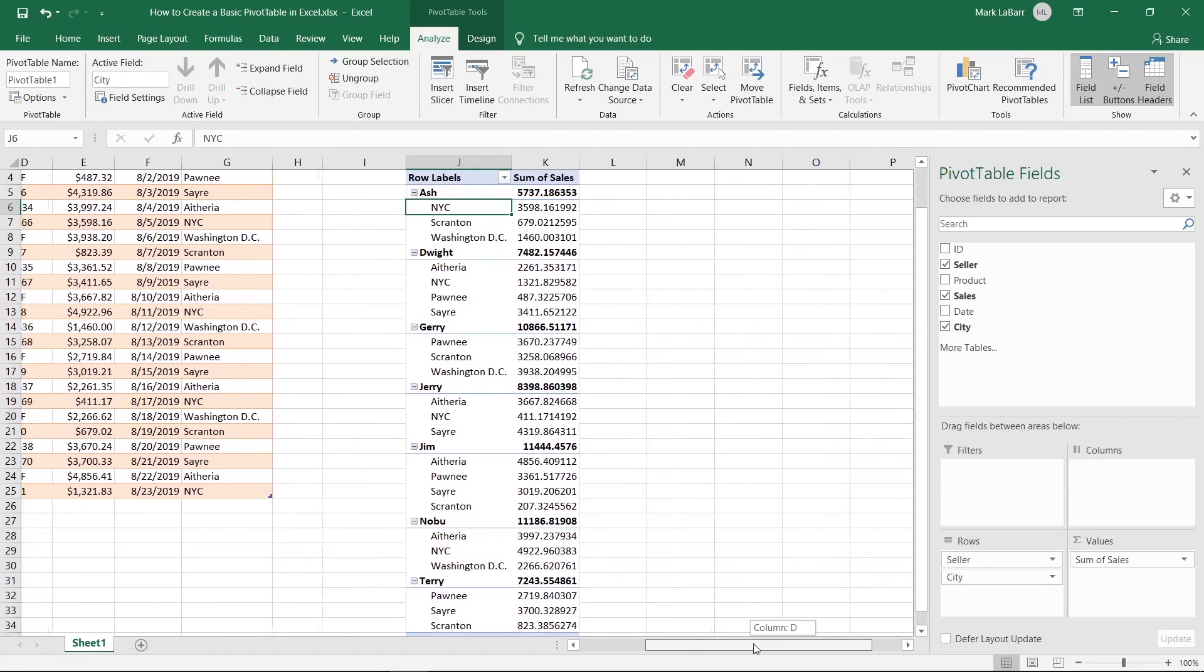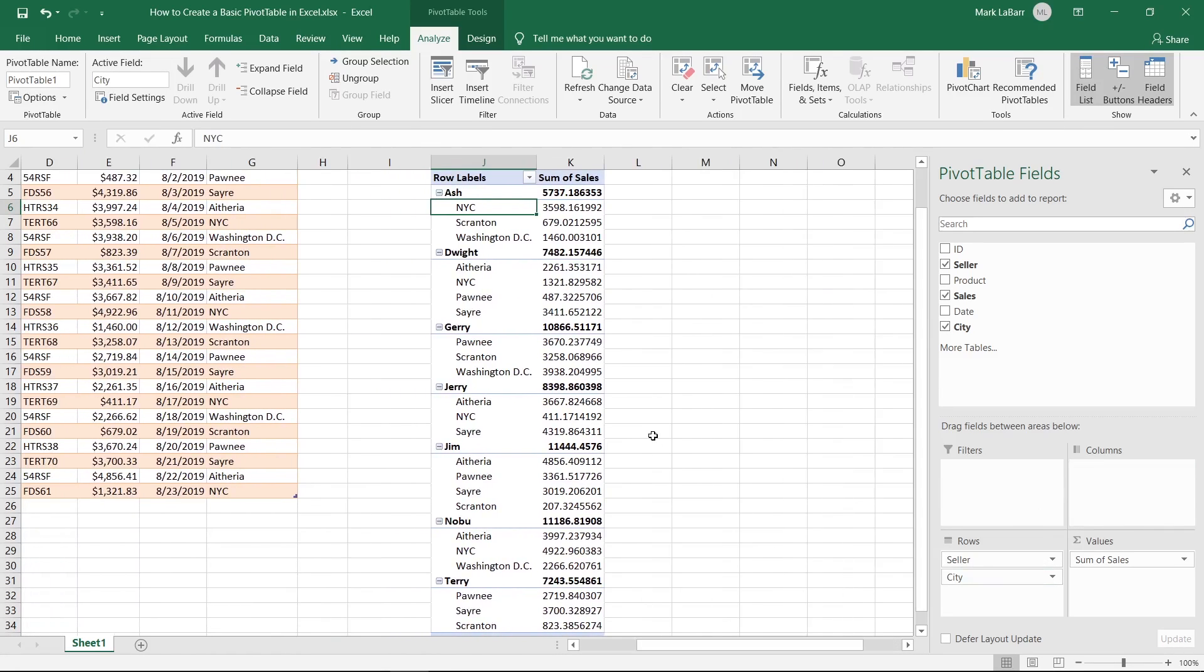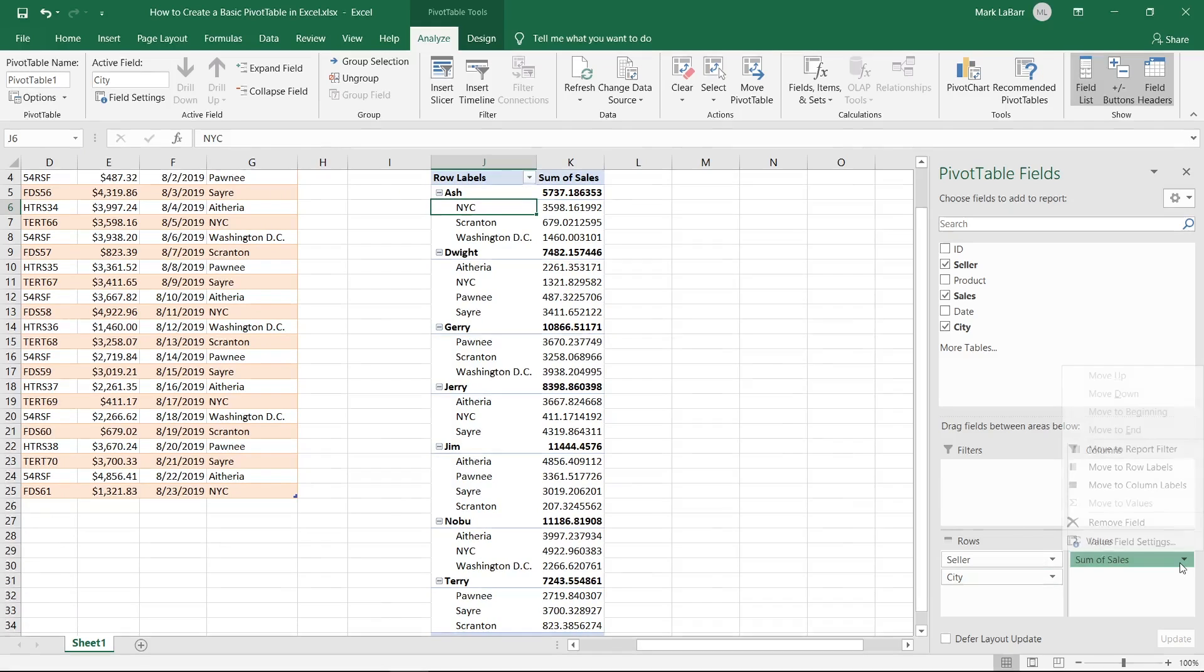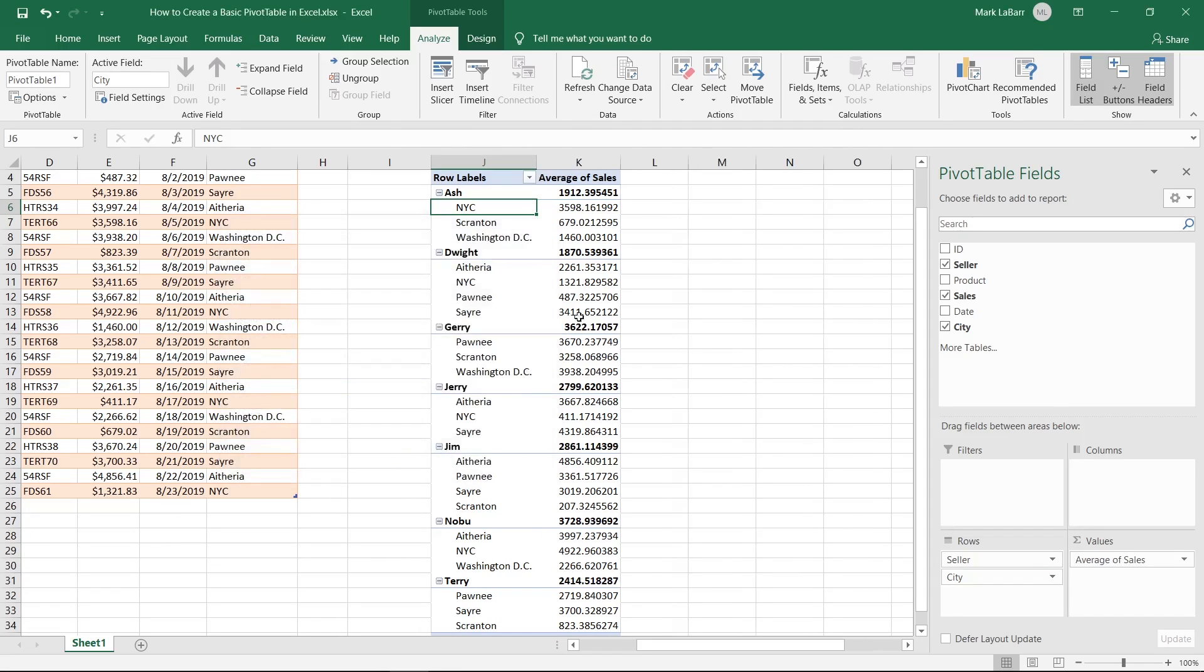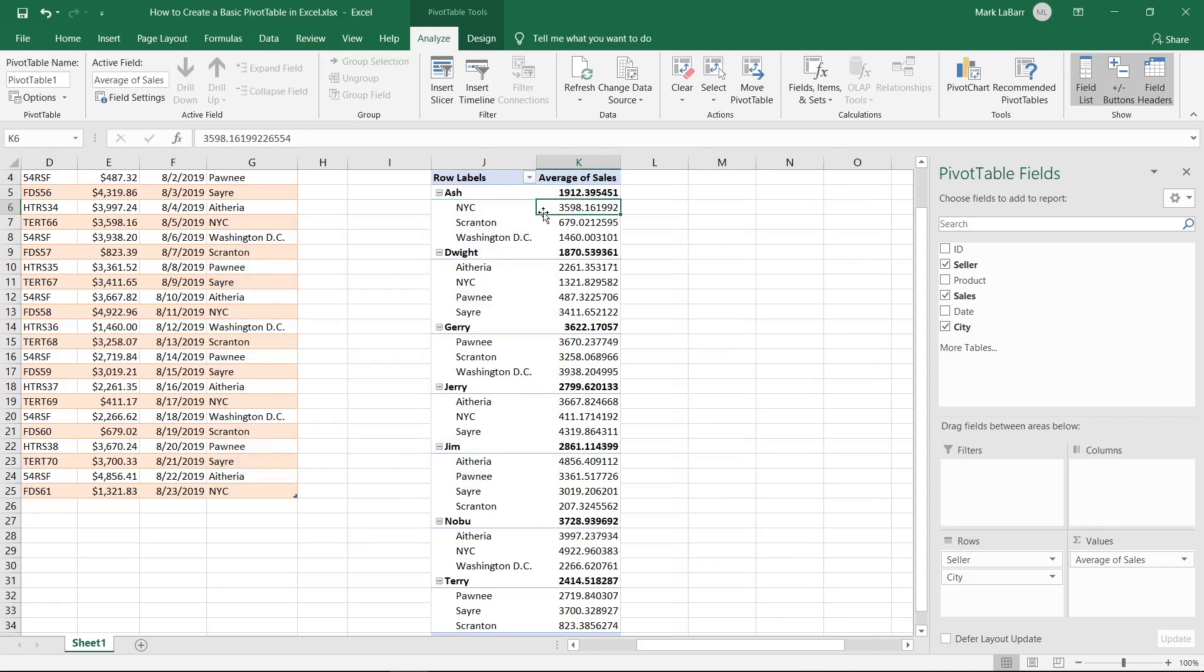So another thing we can do is instead of having it add up the sum of the values, we can simply click this and change the value field settings. And we could turn it to the average if we wanted to hit OK on that. Now you have the average of sales. So Ash did an average of 3598 in New York City, so on and so forth.